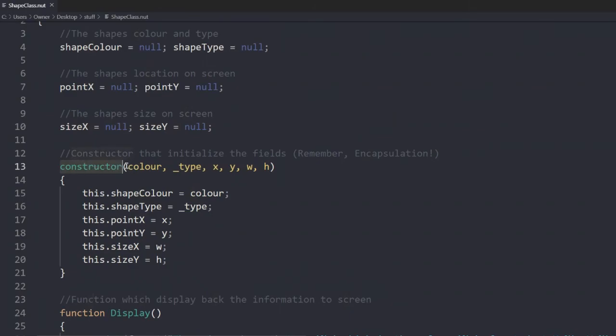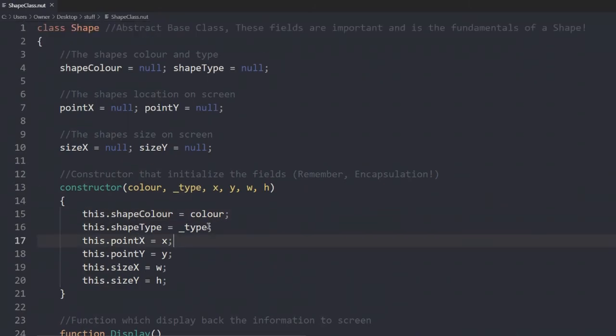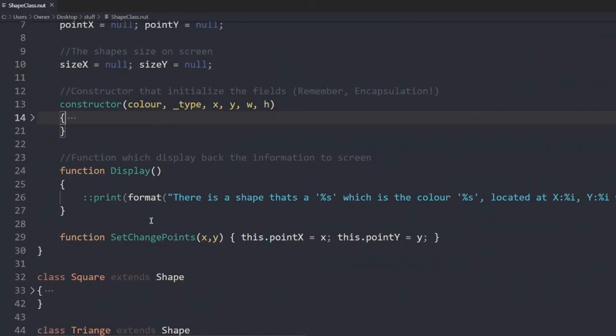Each parameter initializes it directly to the variable here. This is due to encapsulation. We use the this keyword to reference that we want to change this onto this object itself. We have the display function. The display function displays back information as a string.